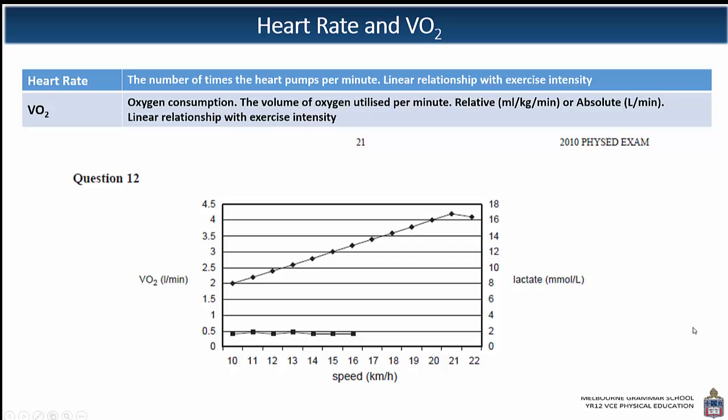I'm going to take a quick look at the difference between heart rate and VO2, which is otherwise known as oxygen uptake or oxygen consumption. Heart rate is the number of times the heart pumps or beats per minute. There's a linear relationship with exercise intensity — as we increase in intensity, our demand for oxygen and therefore for blood increases, and therefore our heart rate increases. That's a straight line relationship.